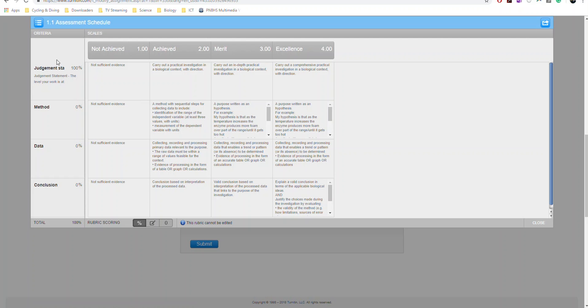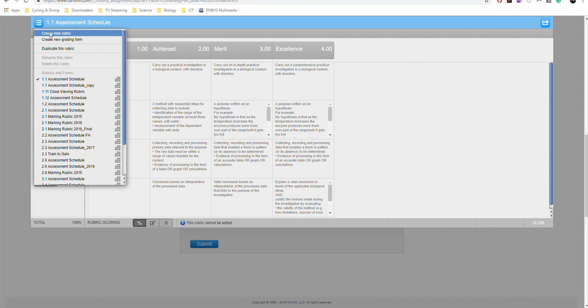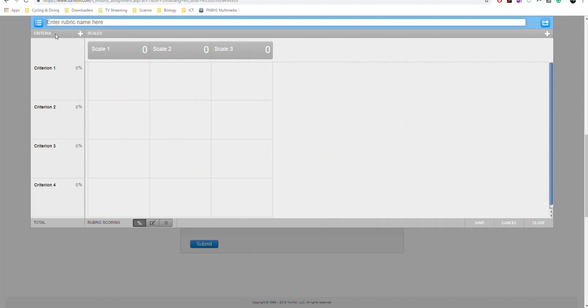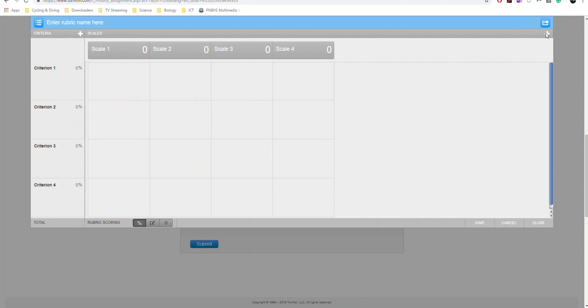And you set it up. So you just click where you want to change it. So I'll make a new rubric. You need to add a scale on the side here by clicking on that little plus.